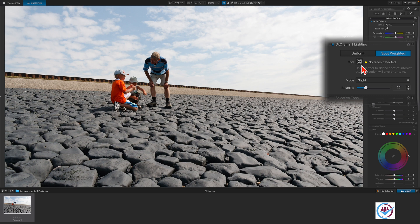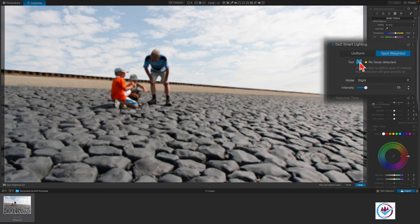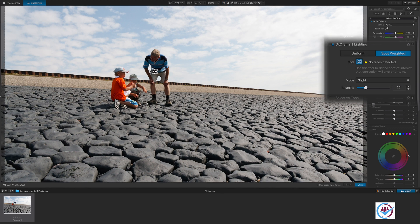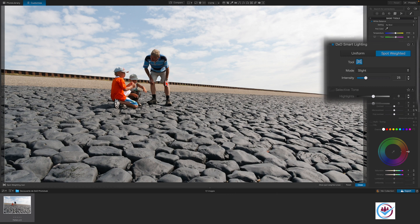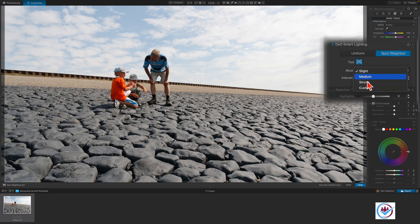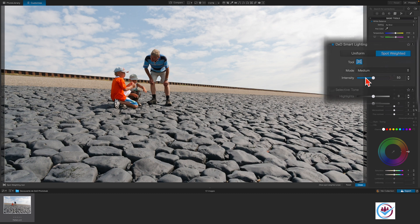With the tool, we can make a selection to set the area Smart Lighting uses for measurement. So we're telling PhotoLab which part of the photo to use as a base for the adjustment. That isn't quite enough yet. So let's set the mode to Medium which will brighten up the grandfather a bit more. That looks better.